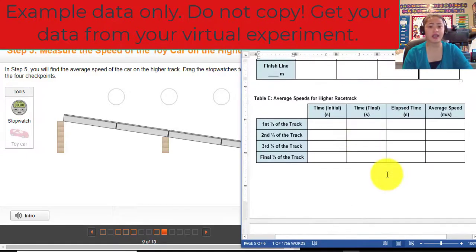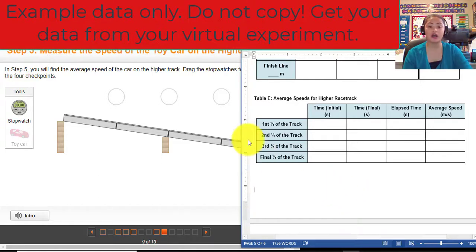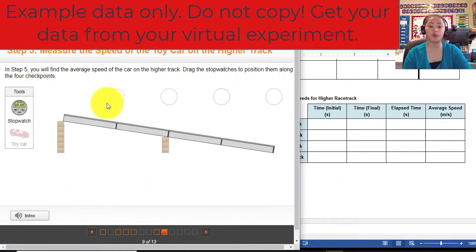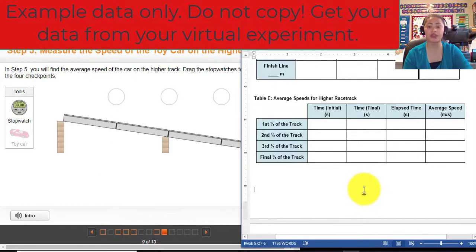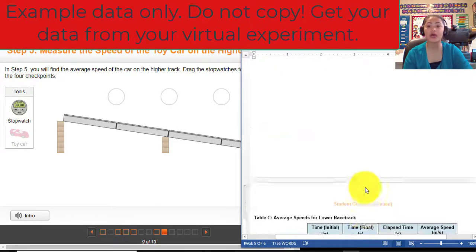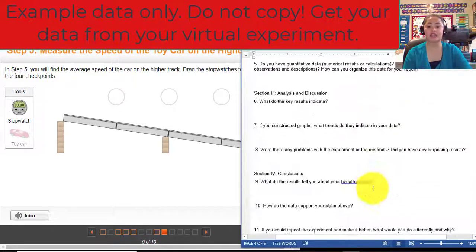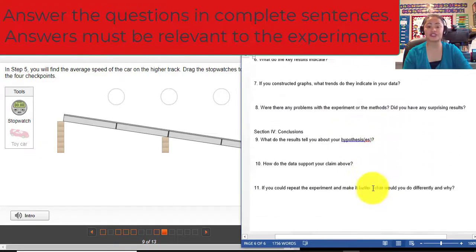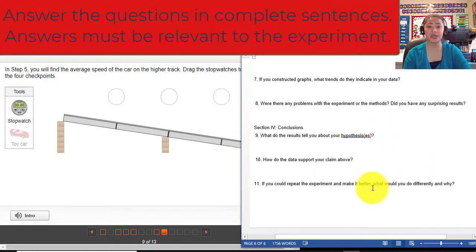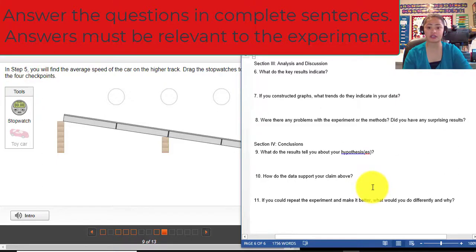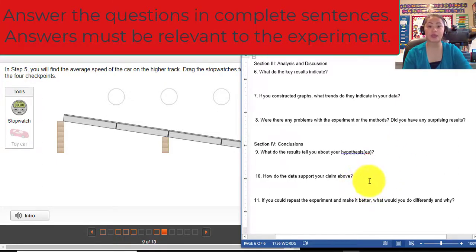Alright, that should be it. Just simply follow along — the virtual lab instructor will tell you exactly what to do, and this tutorial is just showing you how to do each table. Do not forget to answer the guide questions based on your observations. Be specific with your answers. Each question is worth three points.